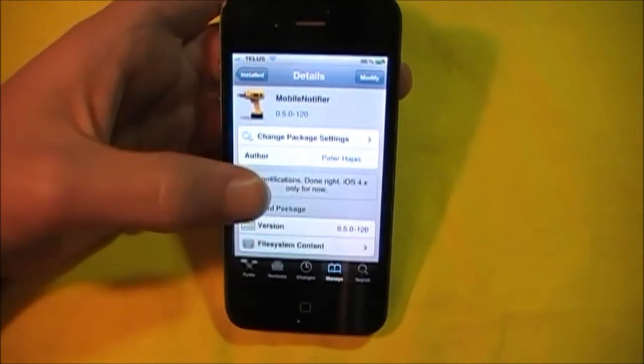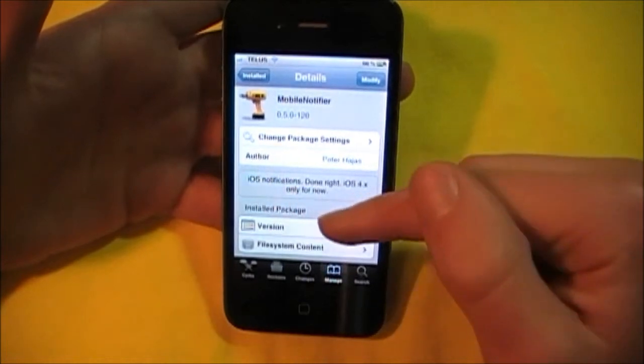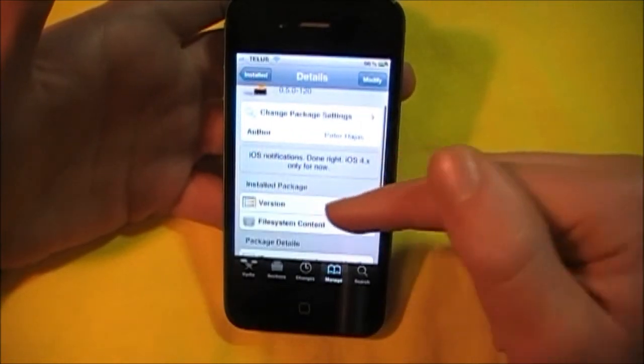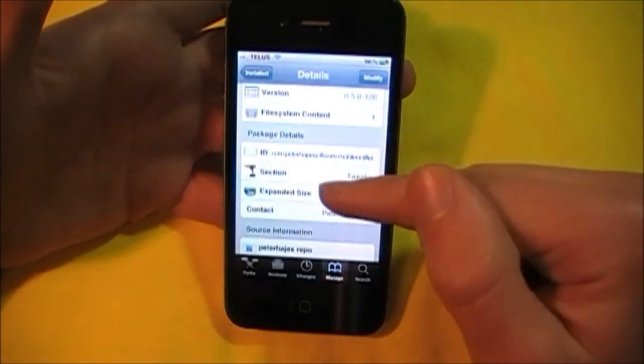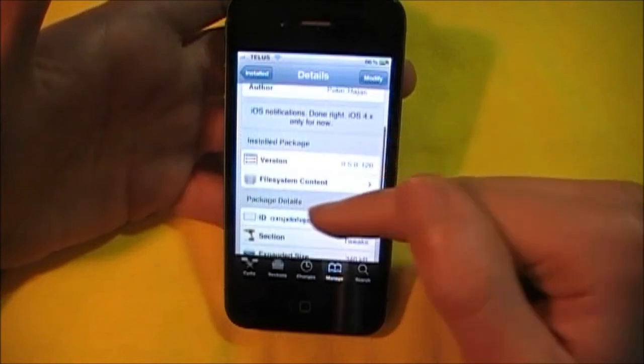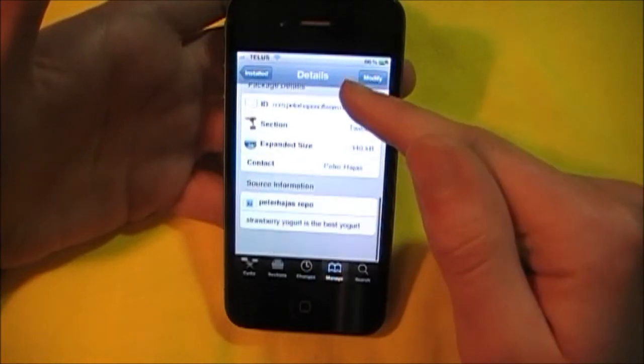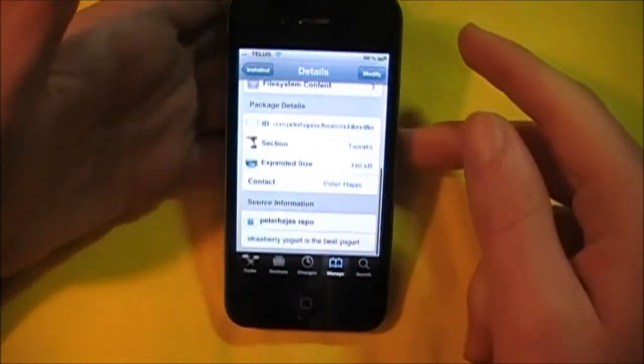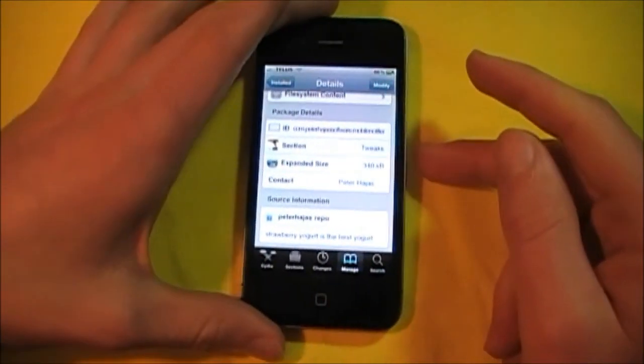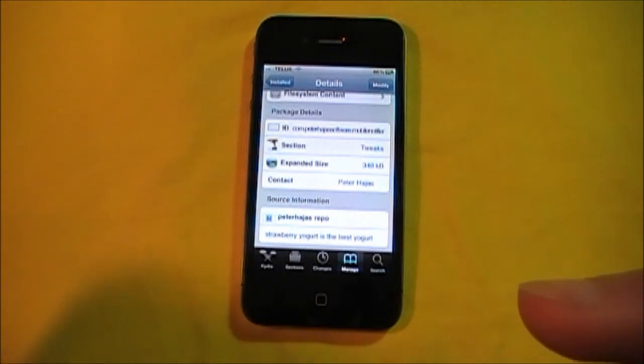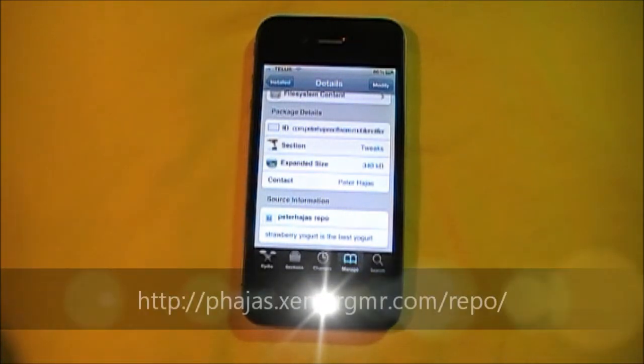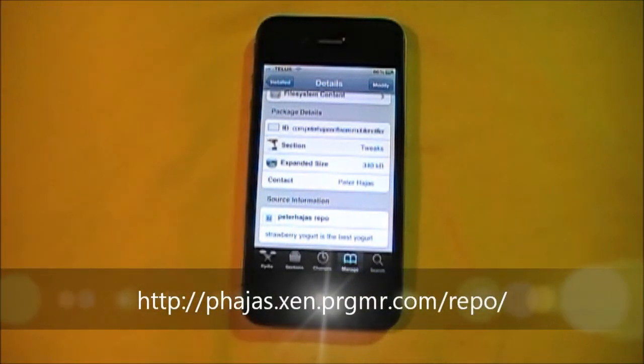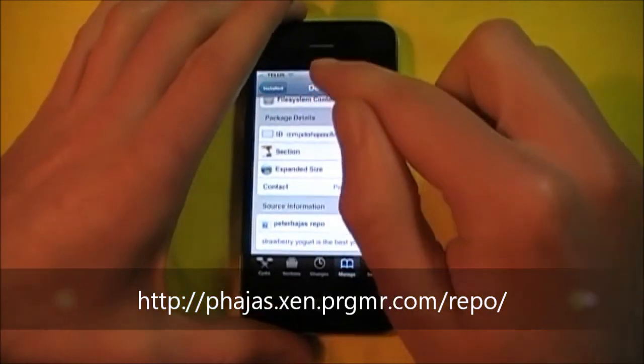So once again, Mobile Notifier, this is a free tweak. Just go on the Peter repo right there. The repo will be right here. And it will also be in the description below.